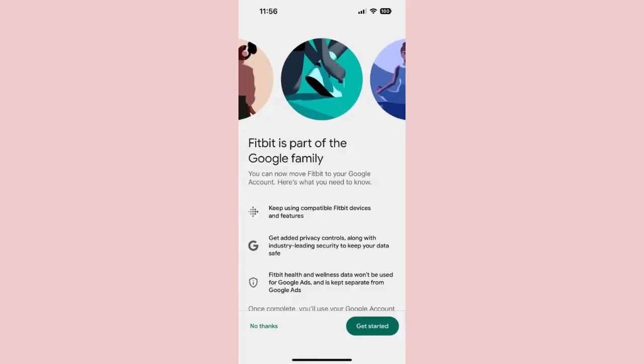Step 3: Next, you'll see a splash screen extolling the virtues of moving things to a Google account. Press Get Started.